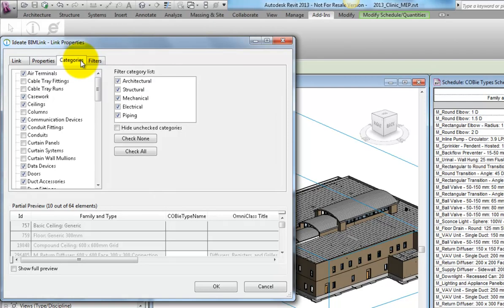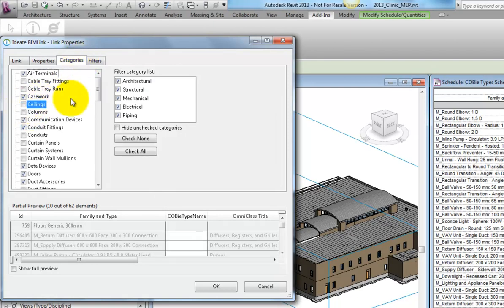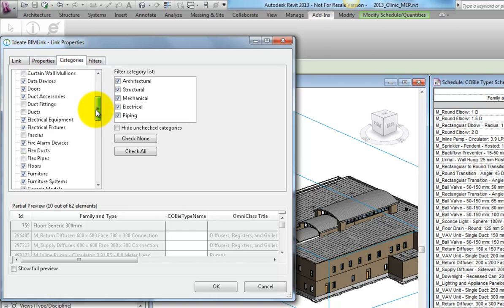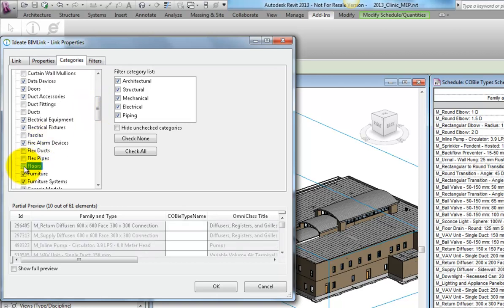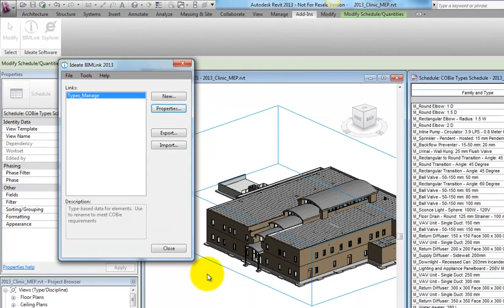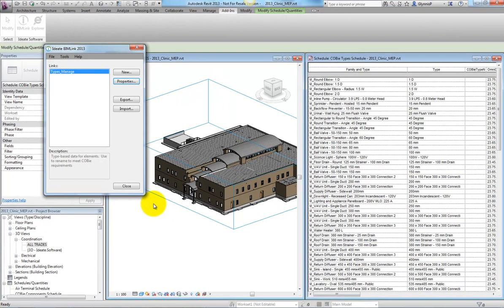Next we'll review the list of categories that we want to include during export. We'll unselect ceiling and floor objects, as they are typically not required as an asset that is managed through COBie. We'll also review the filters tab before we exit to see if there's any additional need to filter the data. Currently we're excluding the model text, which is part of the generic model category. That's worth keeping, so we're ready to export to Excel.